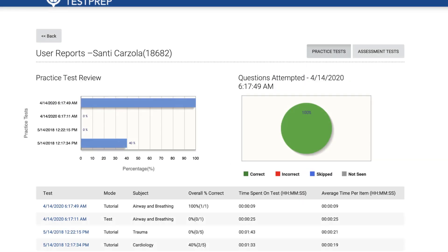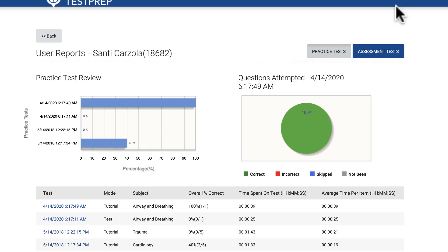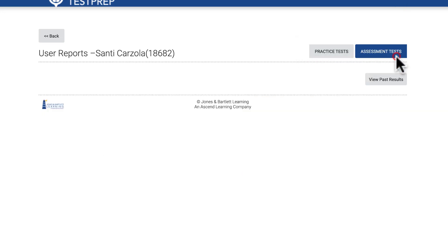Regardless of the testing modes you selected in the reports filter options previously, you may use the respective buttons to the right of the page to toggle between practice tests or assessment tests results.